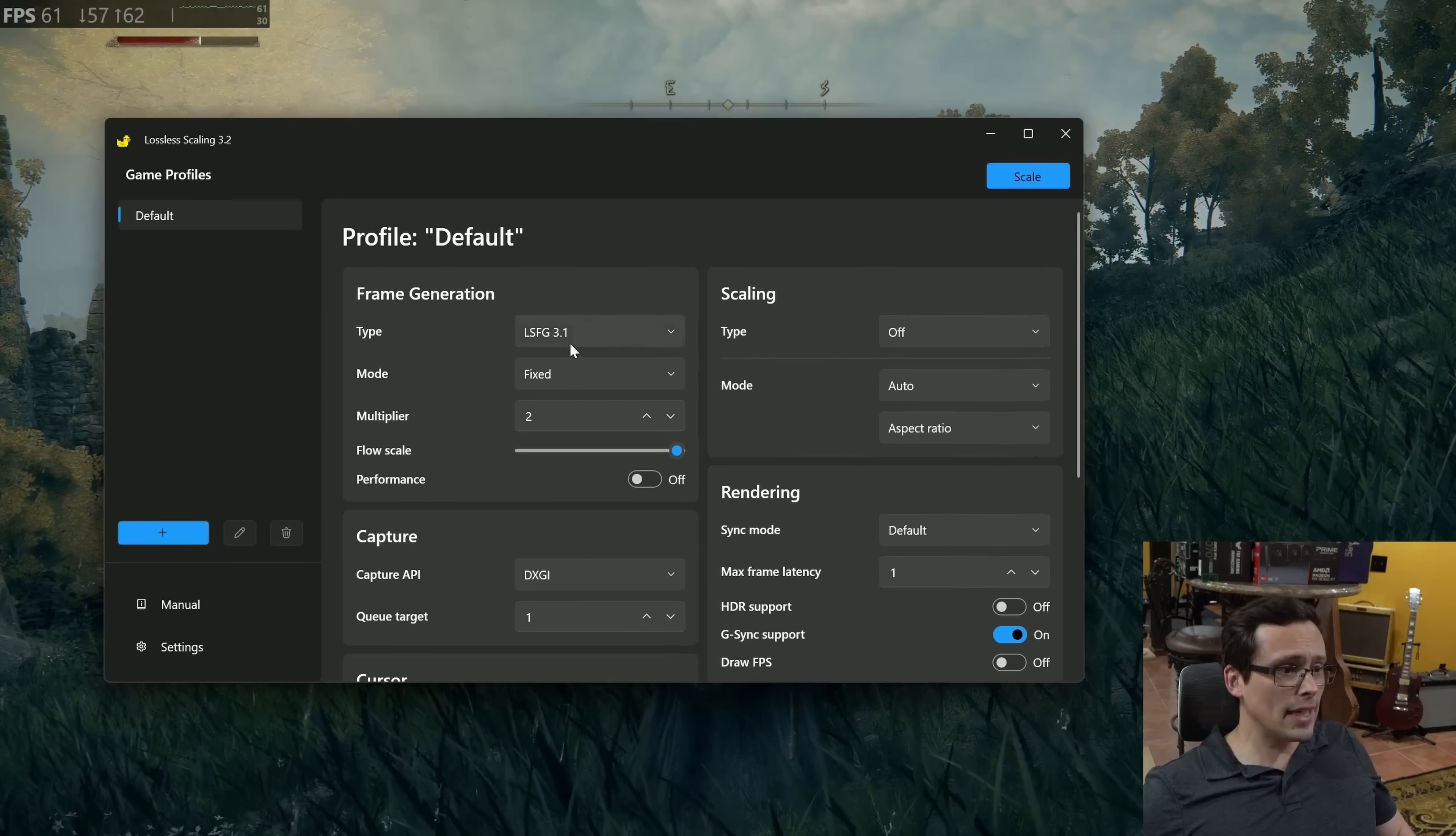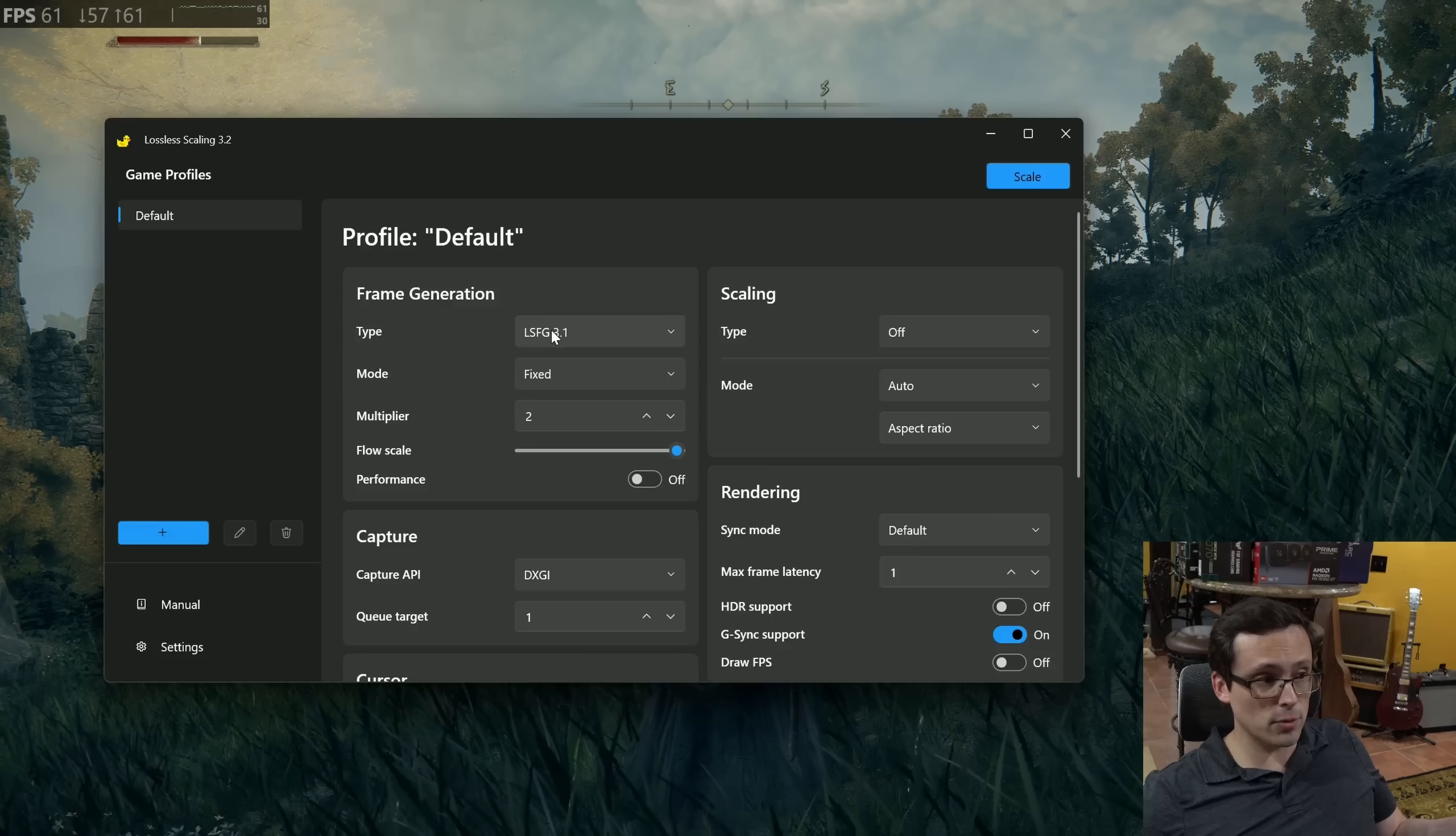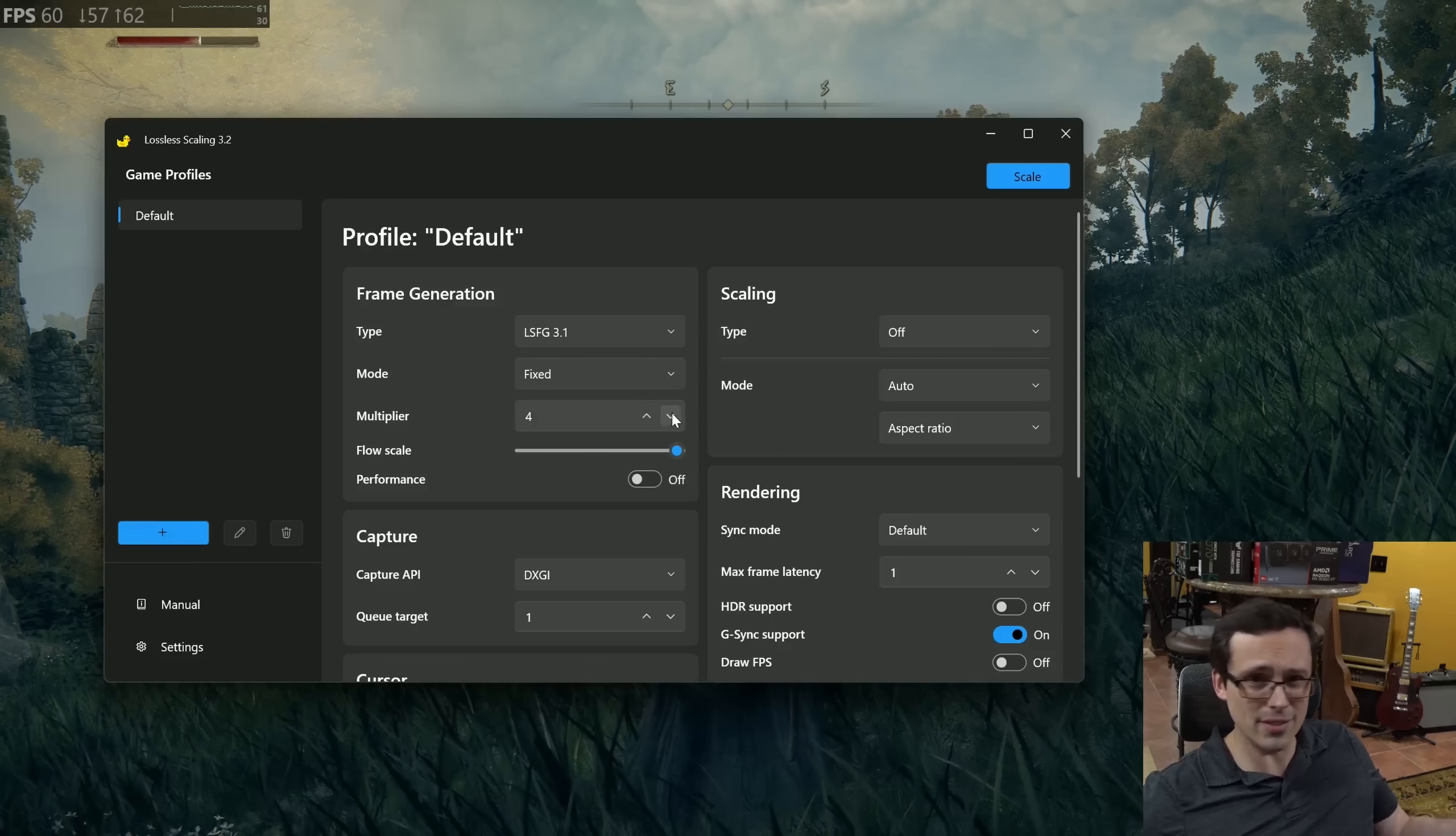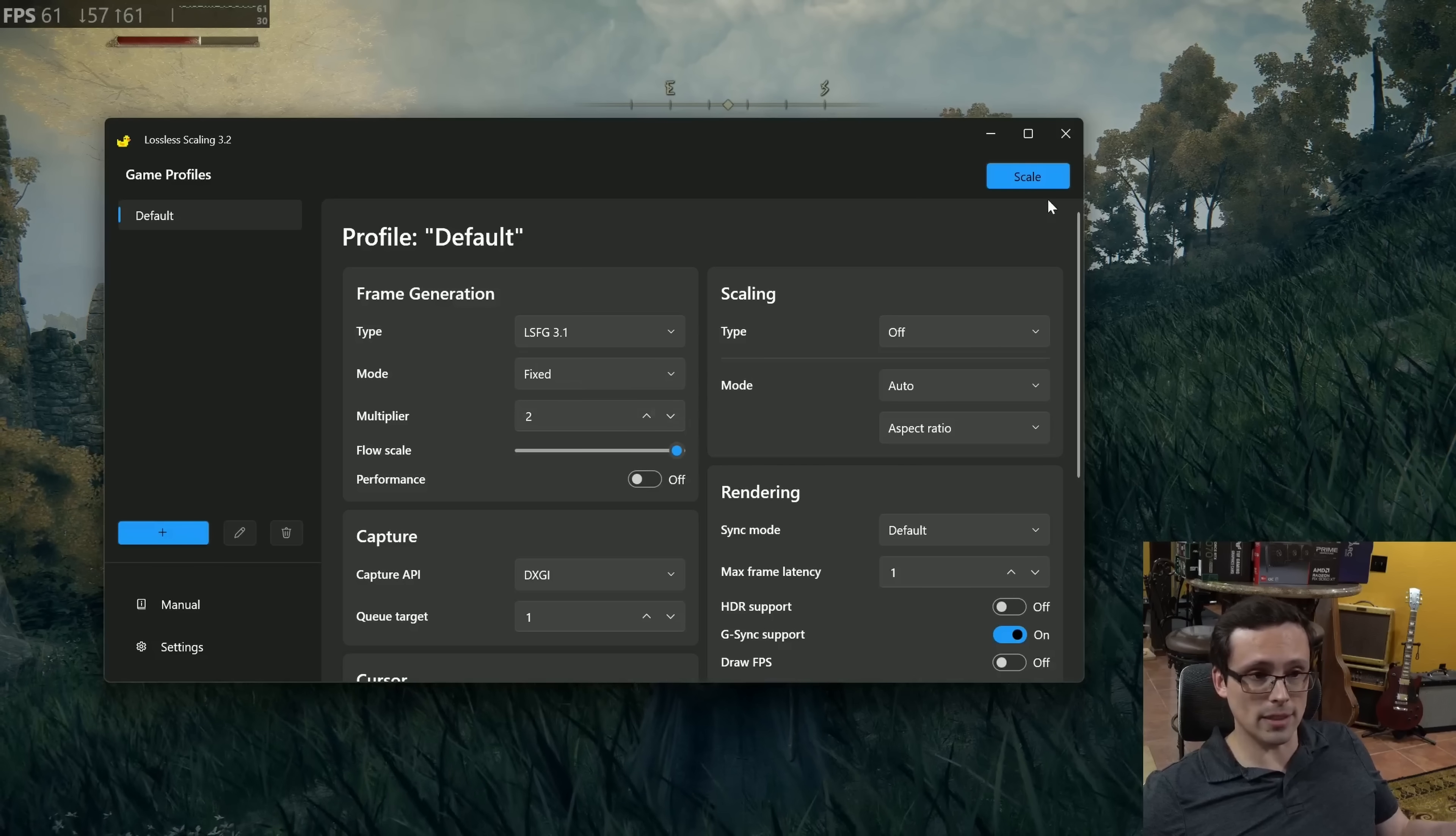Now, essentially here, it can also do some other things like smooth motion is just a times two fixed frame multiplier where it takes two frames, guesses what's happening in between, puts it on the display. This can do that, which is what we do here with the latest version of LSFG. Fixed mode times two, it's going to do the same thing. But this could also do multi-frame generation, although I think sometimes the quality of that isn't good enough for my tastes. And it can even do adaptive frame generation where you just set a frame rate target and it tries to hit it, which is pretty cool. Now, anyway, let's try the times two mode for the most direct comparison.